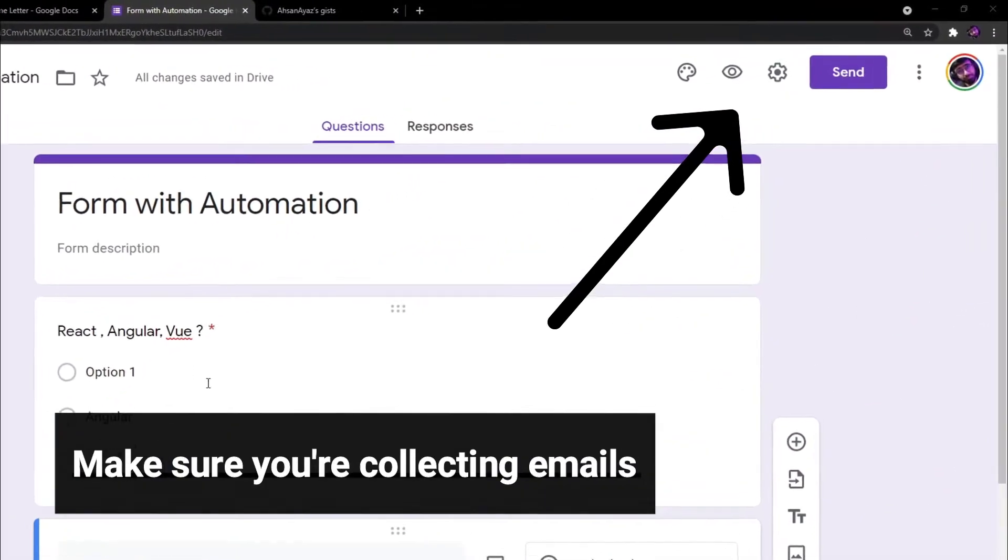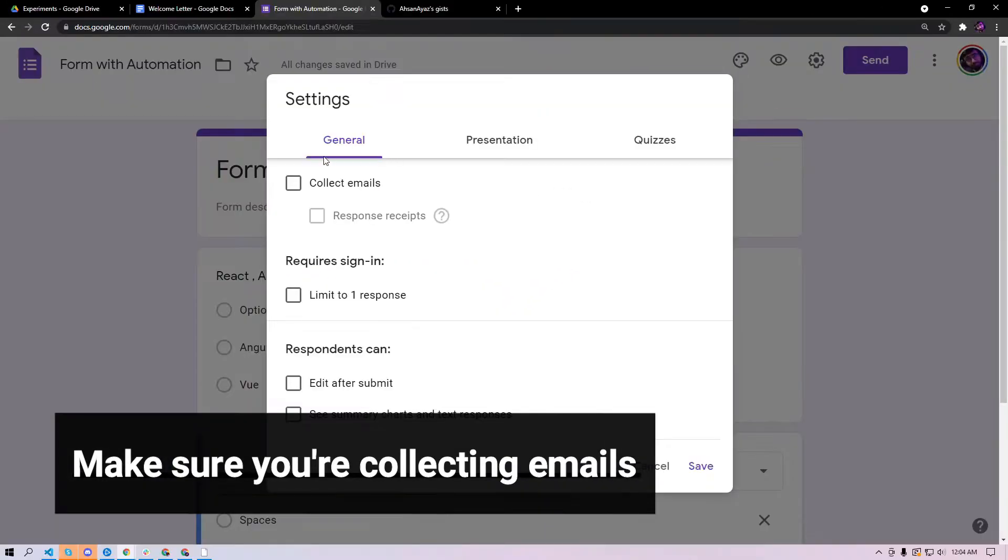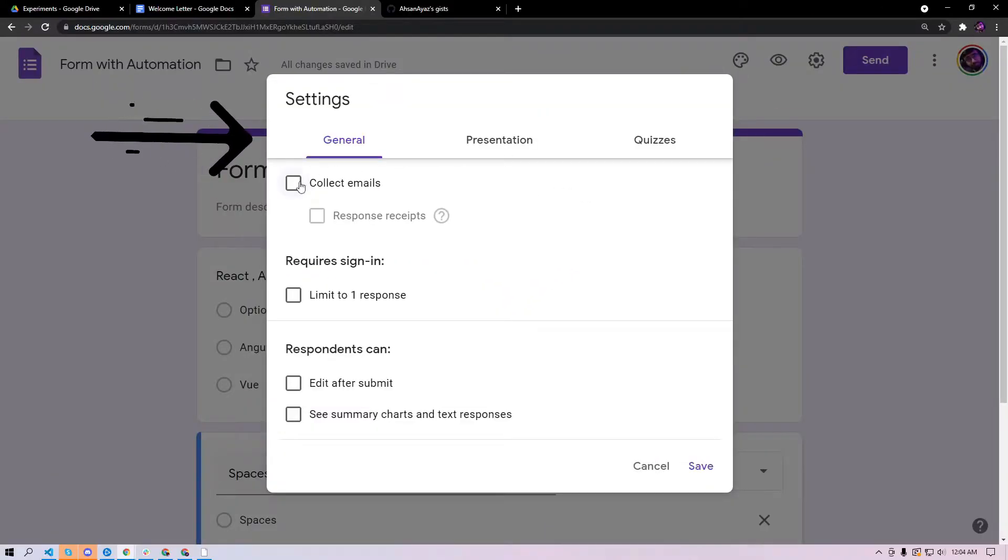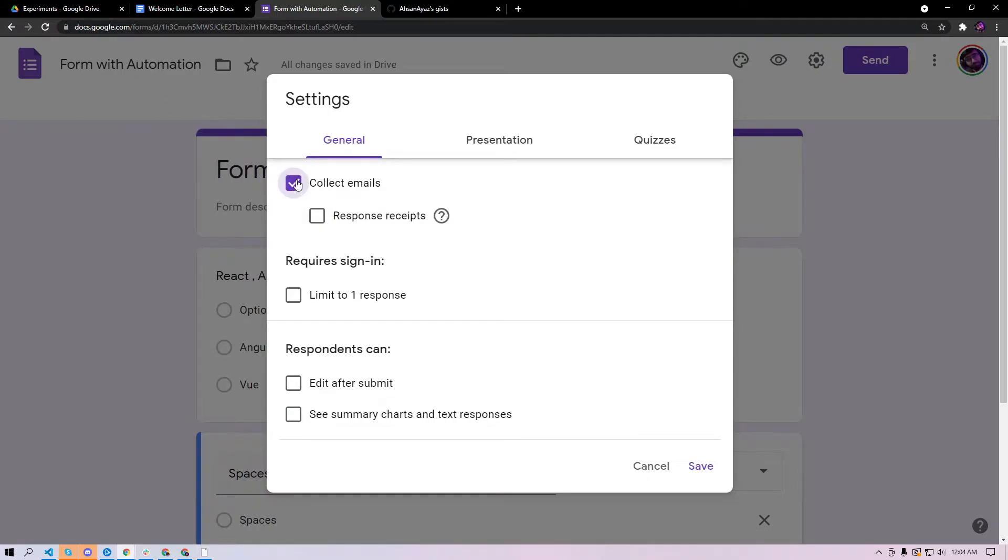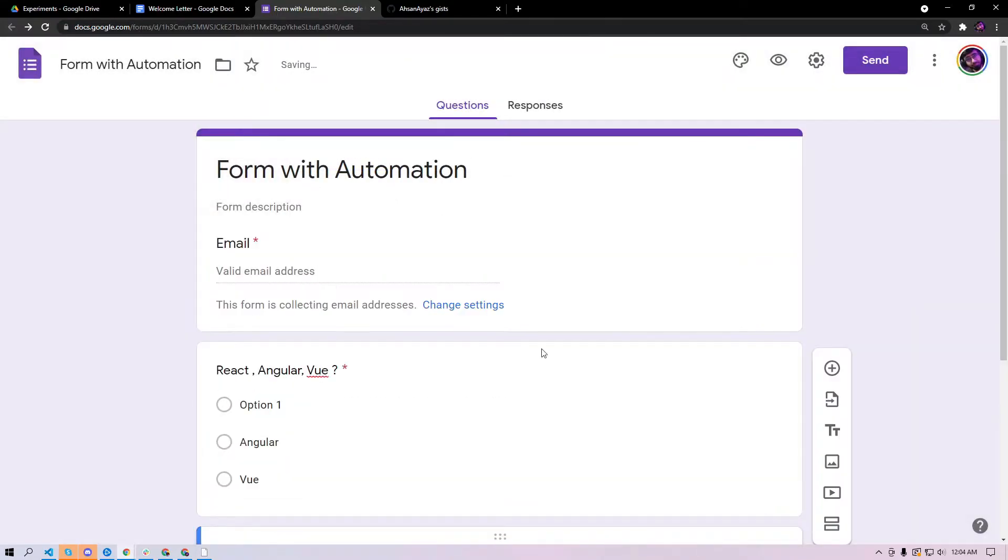First of all you want to make sure that you're accepting emails by going into general settings and click collect emails, save, and you should be able to see the emails here.